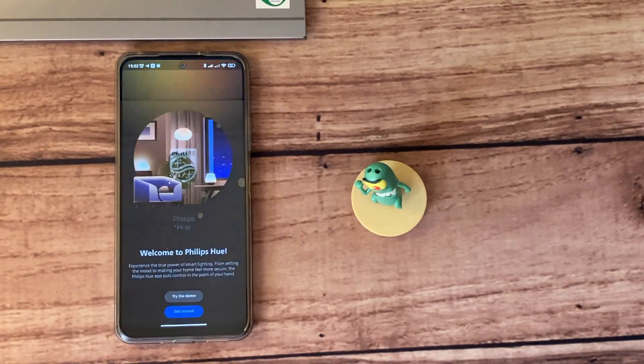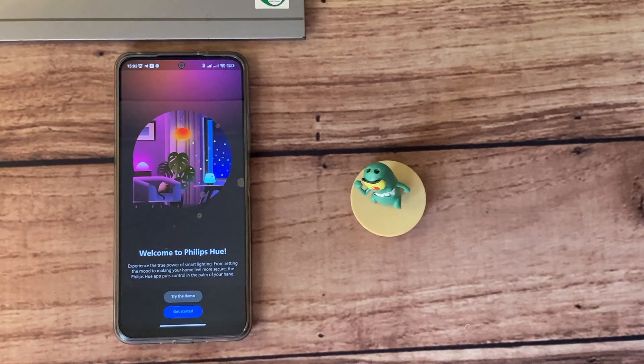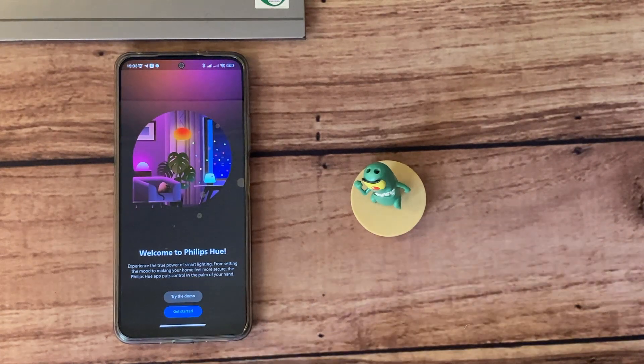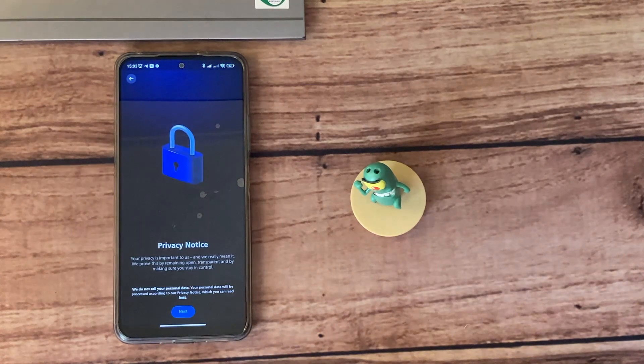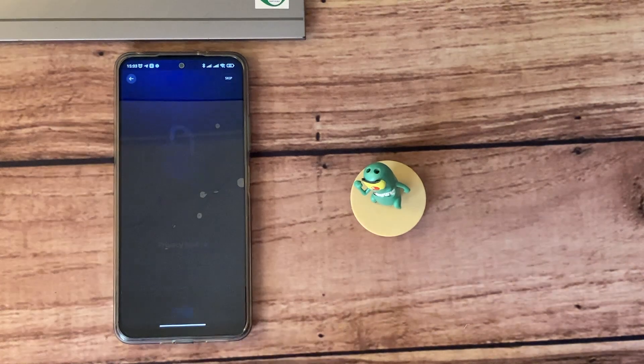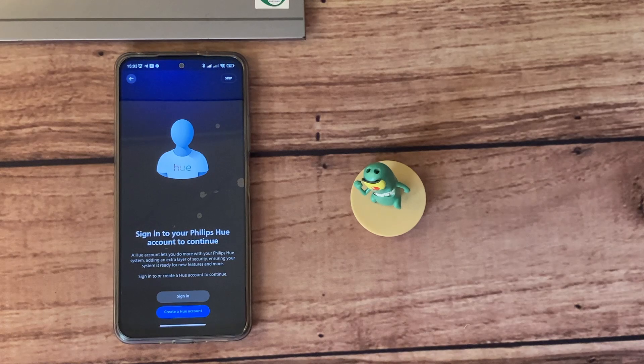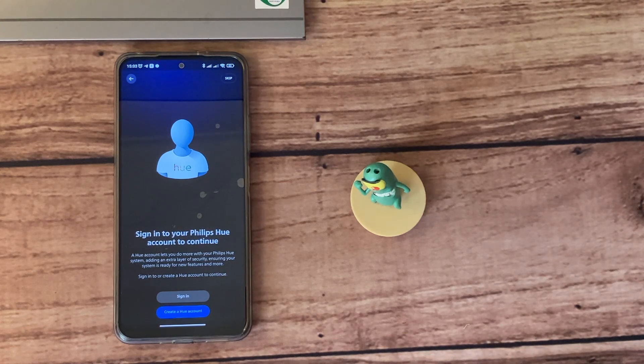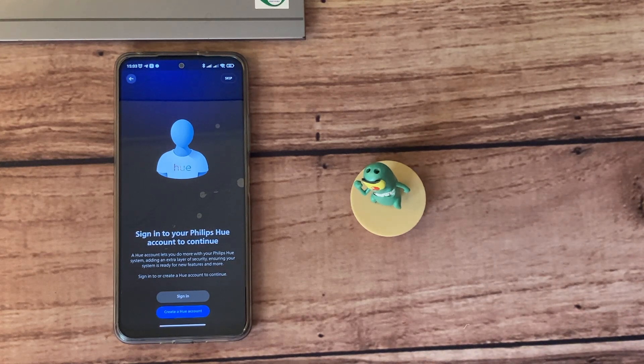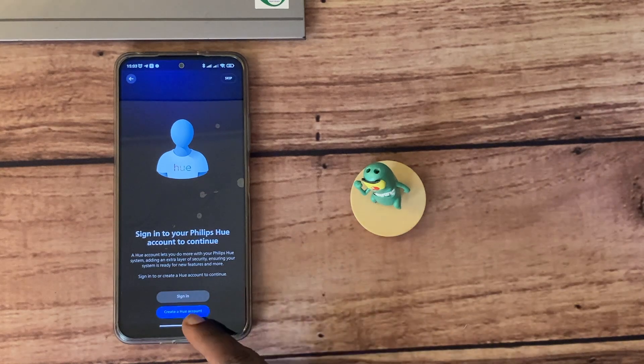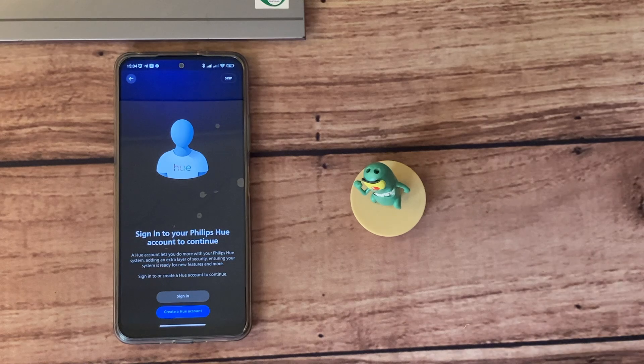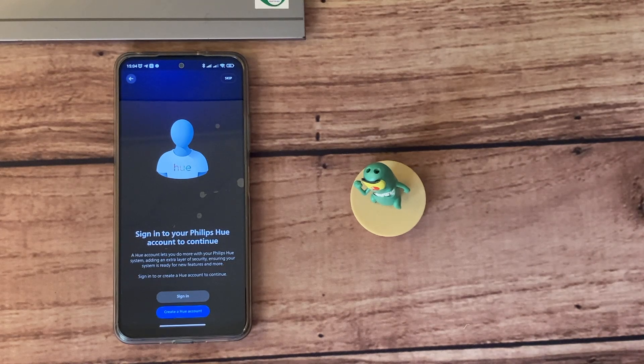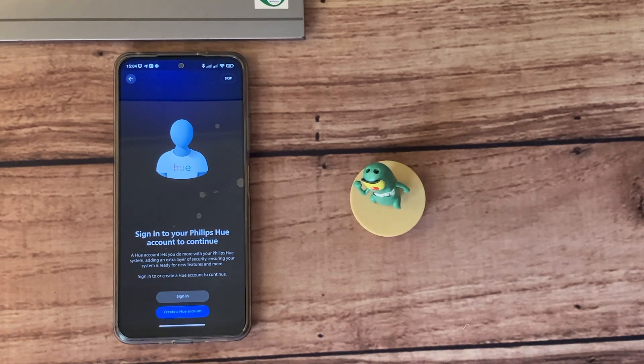I have mine here already. Tap on 'Get Started', accept the terms and conditions, and here you have the option to either sign in or create a Hue account. Now this is an optional step—you can either create an account or not. One of the things I really love and appreciate about Philips Hue bulbs or smart products is that you can actually use them without creating an account. This is a plus for people who are privacy sensitive.